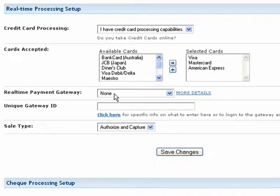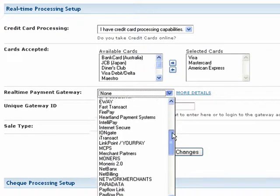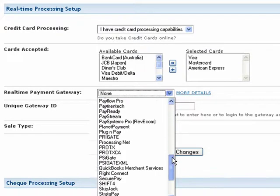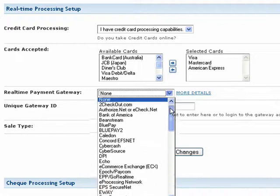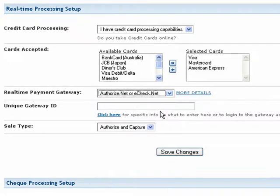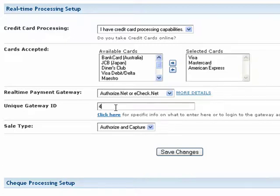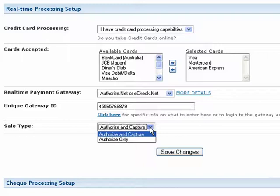Now, select your Real-Time Payment Gateway from the drop-down list. Our software supports all of the major payment gateways, but if you cannot find your provider in the list, please contact our customer support team. The Unique Gateway ID field is where you provide your selected gateway's unique ID or username. The Sale Type field allows you to specify how you process credit cards online.